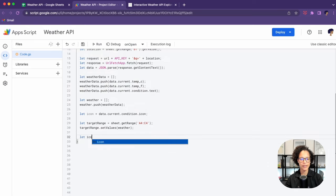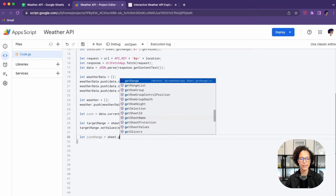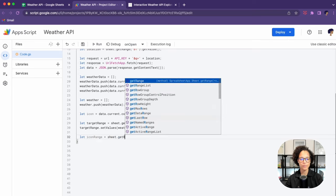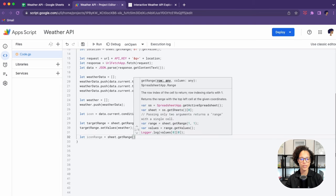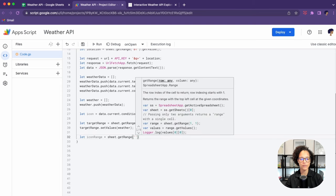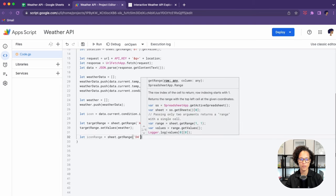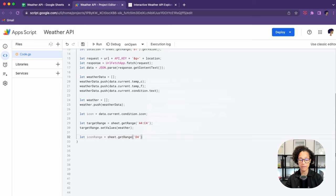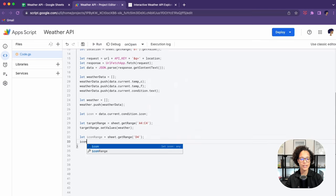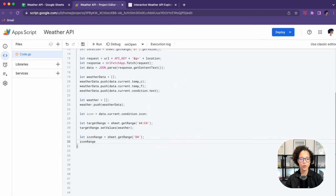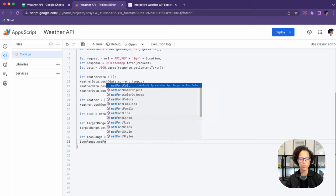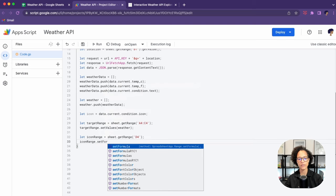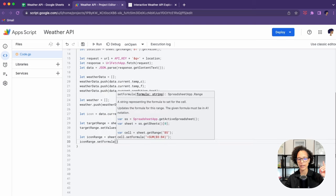Now, lastly, we want to take care of our icon. Again, first step is to define what the range is. Where are we going to write this into? Our range is going to be D4, so only one specific cell. Then lastly, we're going to use set formula for this. If you're wondering how to set formula in detail, I'll be linking a video about that right now.